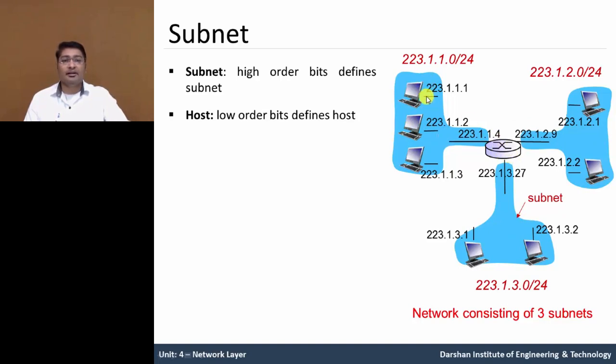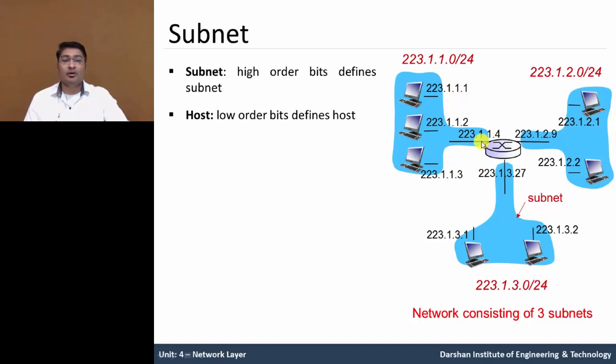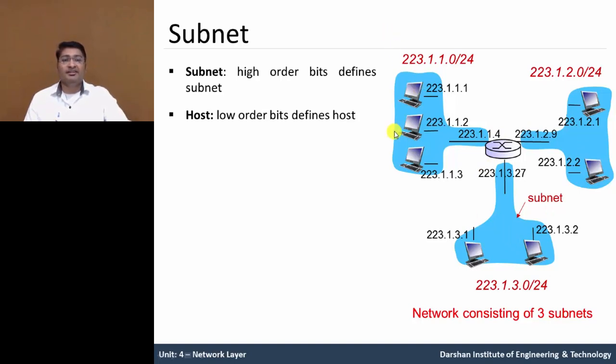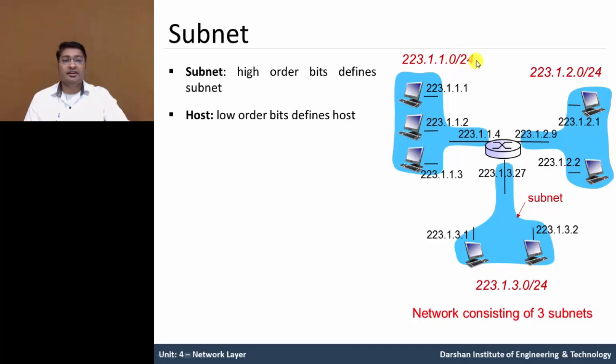So in this subnet, IP address 223.1.1.1, 2 and 3 and interface which is connected this router 4, similar in this subnet and this subnet. Now network address of this subnet is 223.1.1.0/24, this notation which we discuss later.